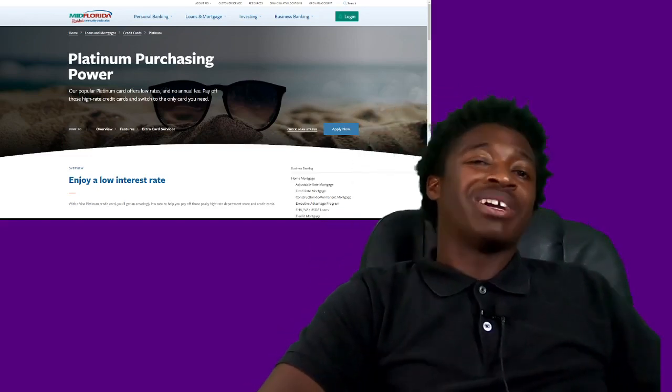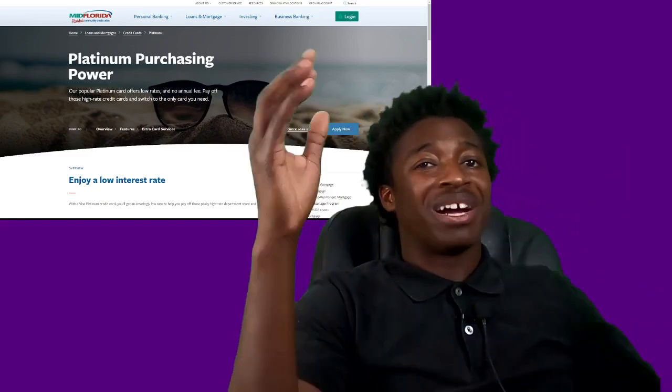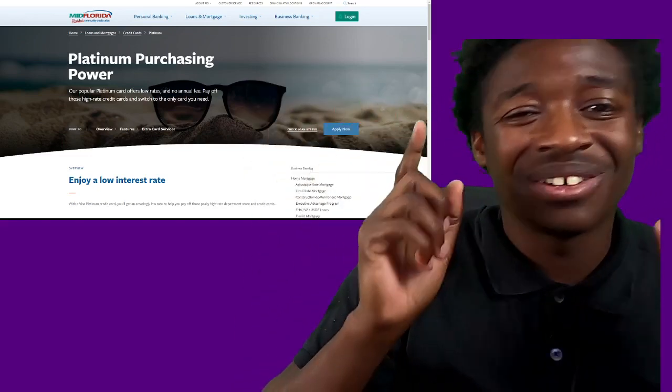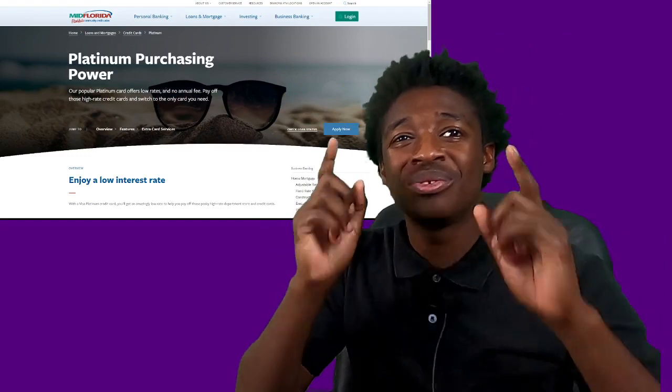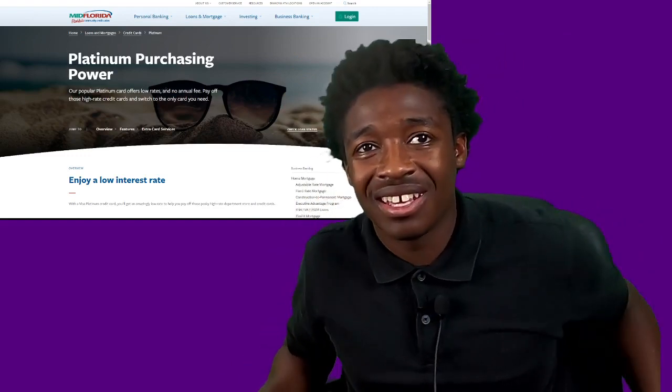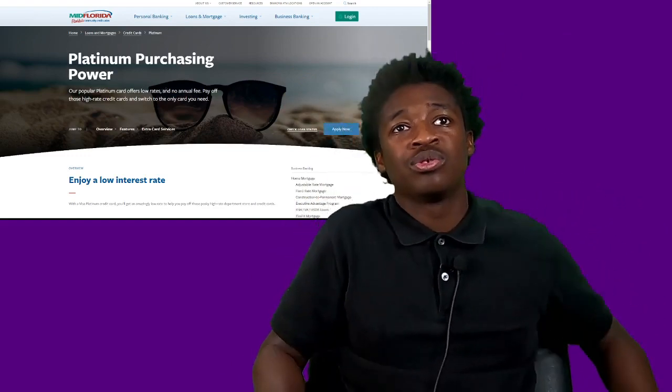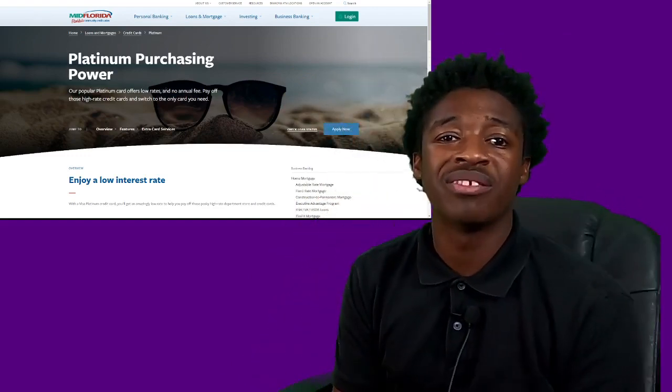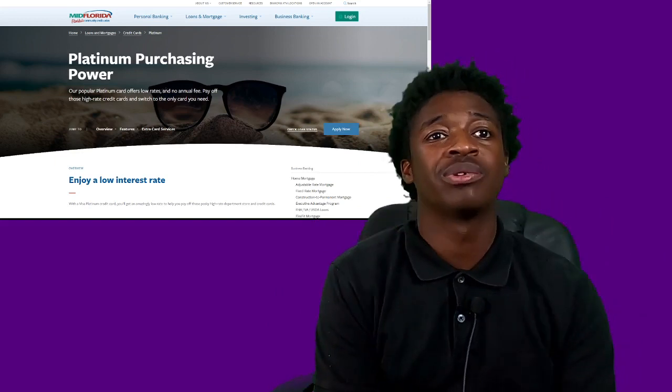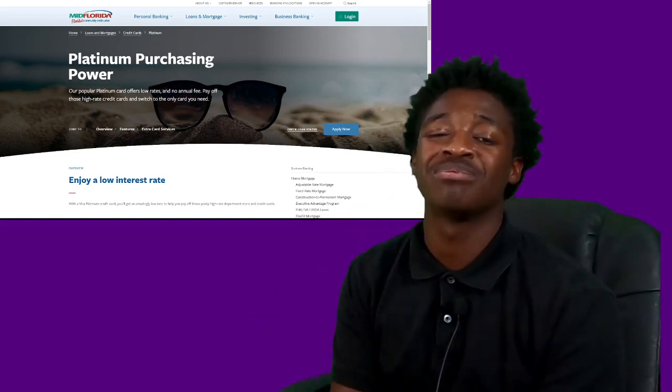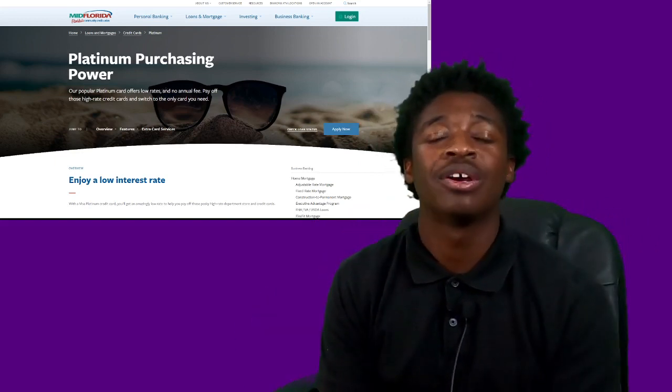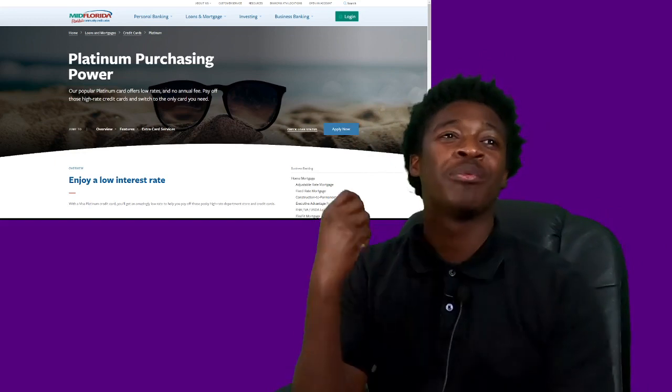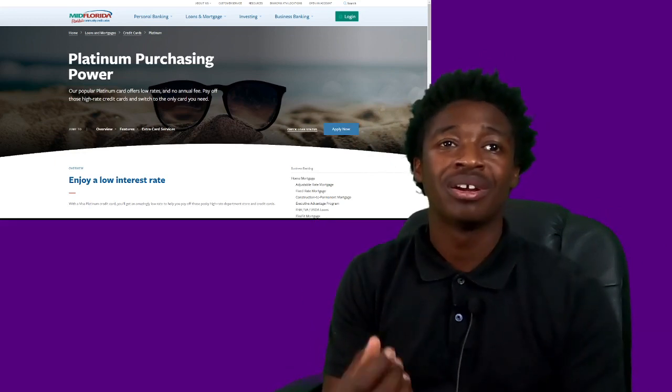Alright, welcome back YouTube. My name is Nigel Schroeder and you guys are tuned into the best finance channel on YouTube. Today we're going to be talking about Mid-Florida Credit Union credit cards and specifically we are talking about their platinum card.